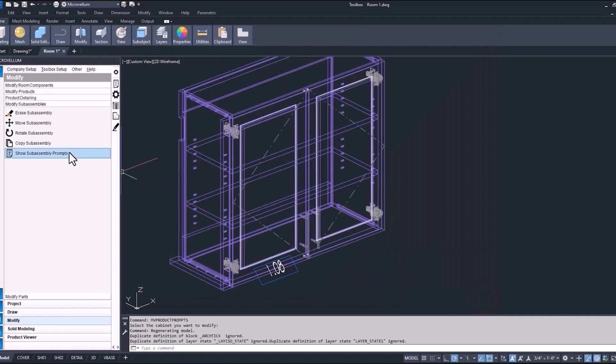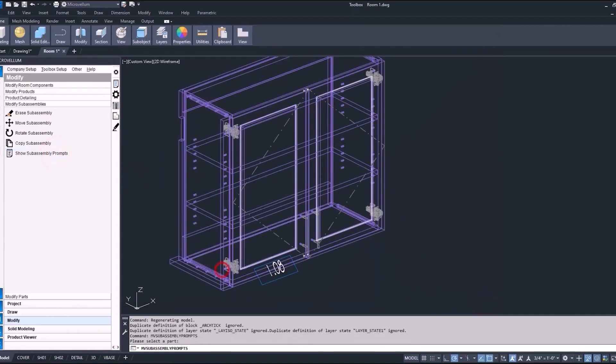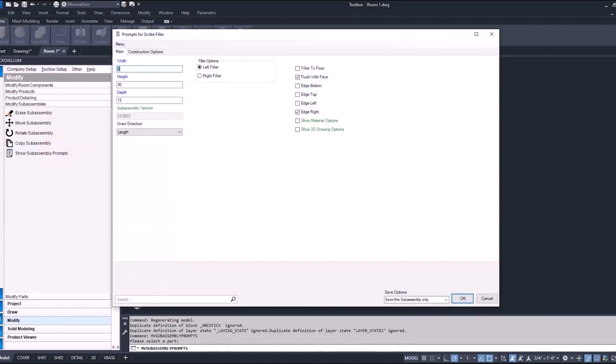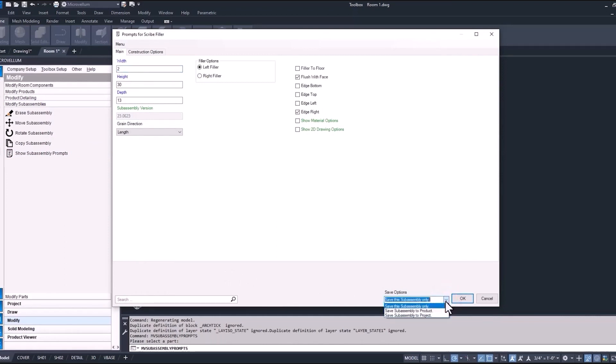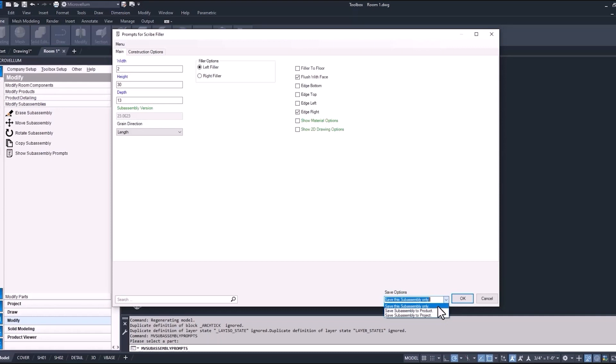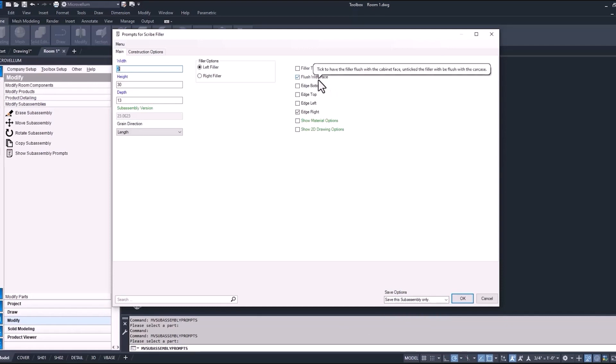The next way is showing sub-assembly prompts, which takes you right into the sub-assembly itself. You'll notice a couple different ways that you can save a sub-assembly. The one that we're going to be probably using the most is saving to the current sub-assembly or to the row. The other ones are meant for more sweeping changes through the entire product or through the entire project.